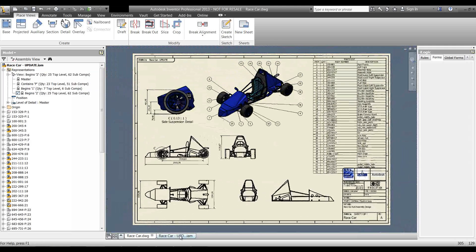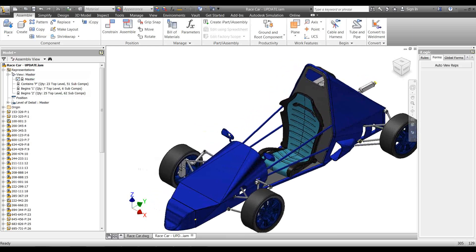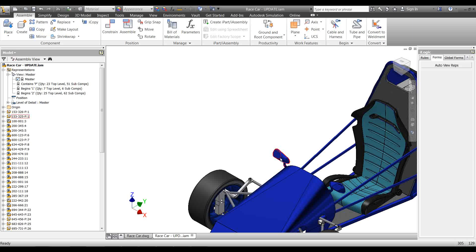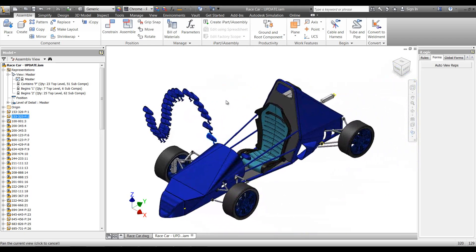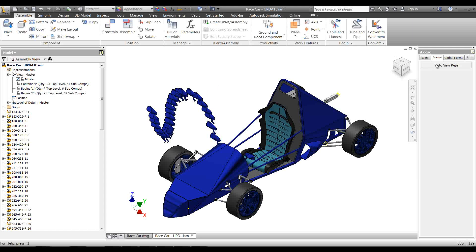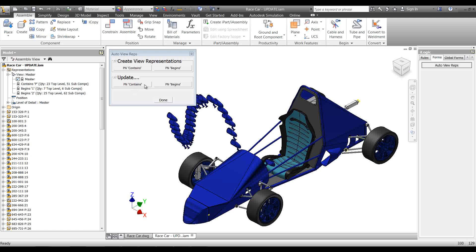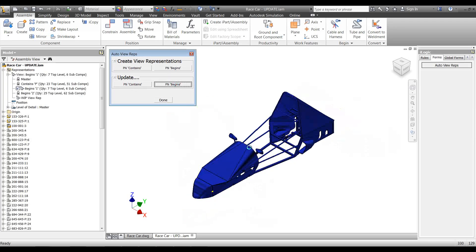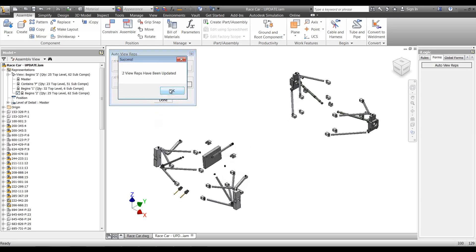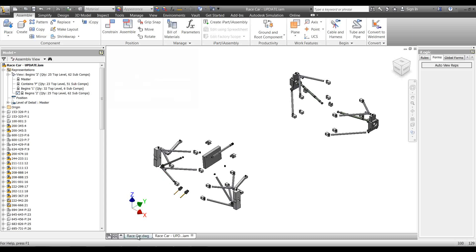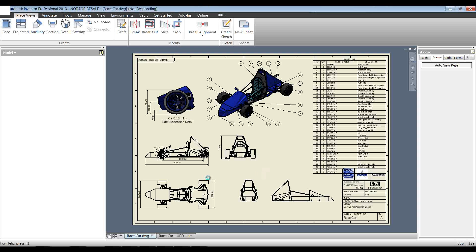Heading back to the assembly, let's make another exaggerated change just to see exactly what's going on. I'll copy and paste the wing mirror component and add quite a lot of them — just for demonstration. Now going to the view rep rule and running update for the 'begins with' view reps, those wing mirrors are being added in. Two view reps have been updated.